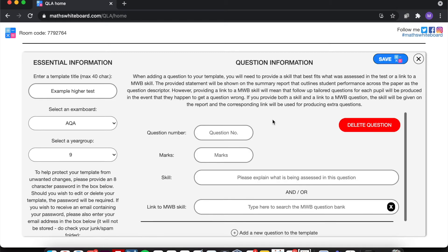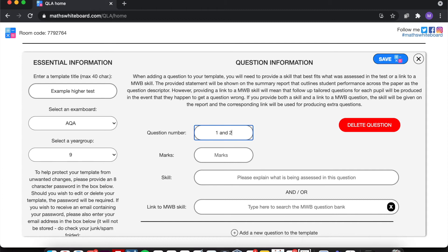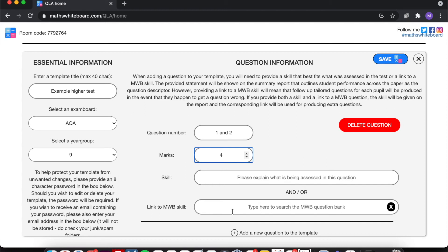So the test itself was a fairly straightforward one. So I could put in here Question 1A, Question 1 and 2. I could put any combination of skills or question numbers in this box. Now if we then go on to the number of marks, so this was a four mark question. I've then got the option of either writing down what the skill was and/or linking it to a maths whiteboard skill itself.